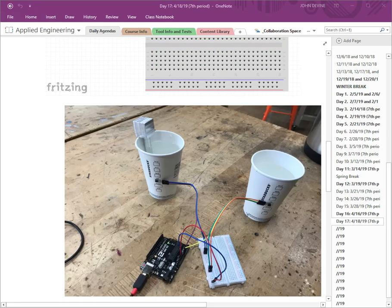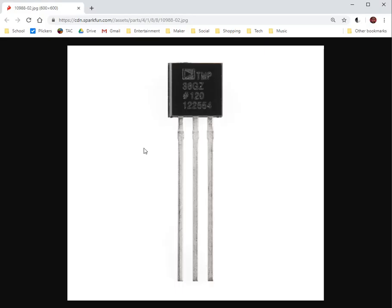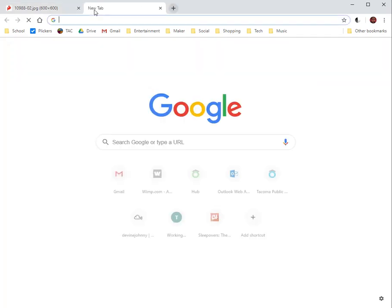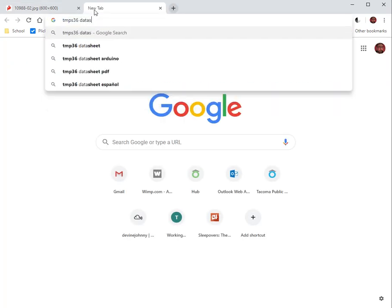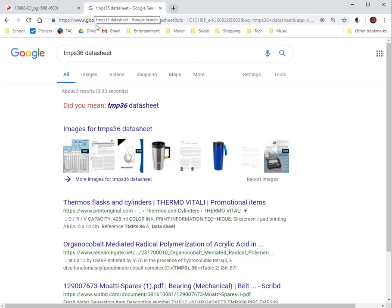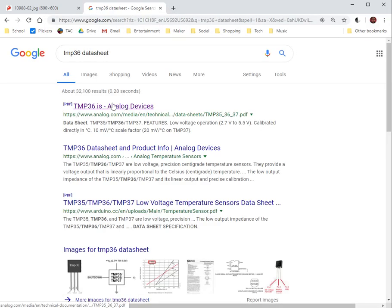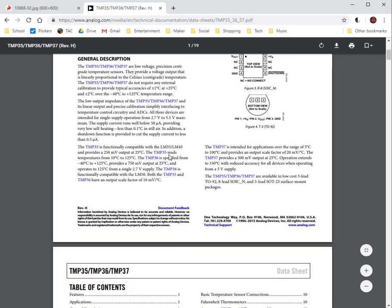The way that we're actually measuring the temperature is with these sensors on the end and if we take a closer look at those they are the TMP 36 sensors and they measure temperature. To learn more about these type of components you can always look at the numbers on here and just try to google them and add data sheet to the end of your results. Usually the first thing you'll get is some kind of PDF that explains what that device is and how it operates.